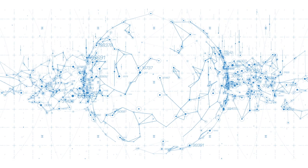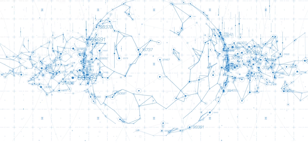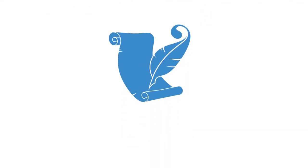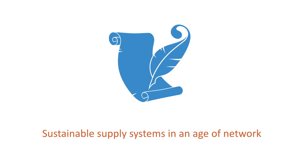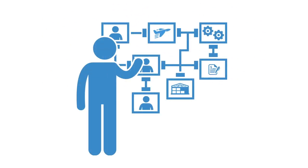These emerging networked organizations will be built on connectivity and data. They will be smart orchestrators. This video has been a brief overview to our paper on sustainable supply systems in an age of networks. The full paper presents an analysis of today's global supply system, looking at the key structural changes required to move towards a more sustainable model.